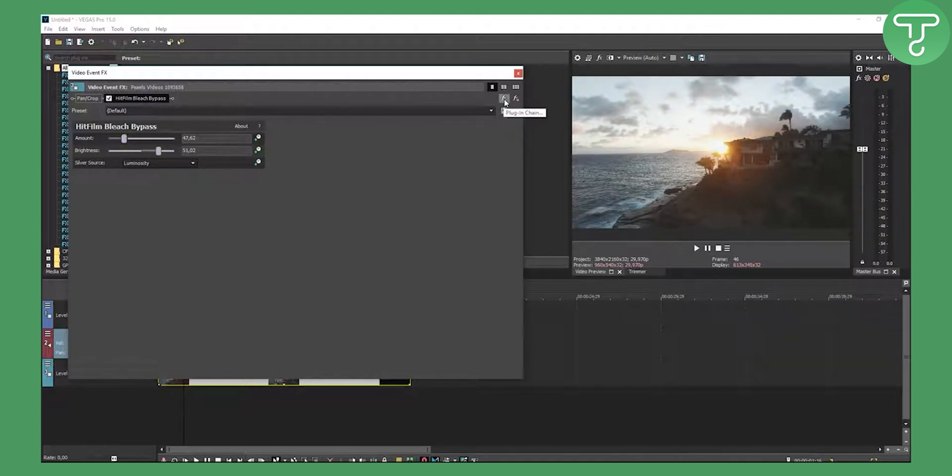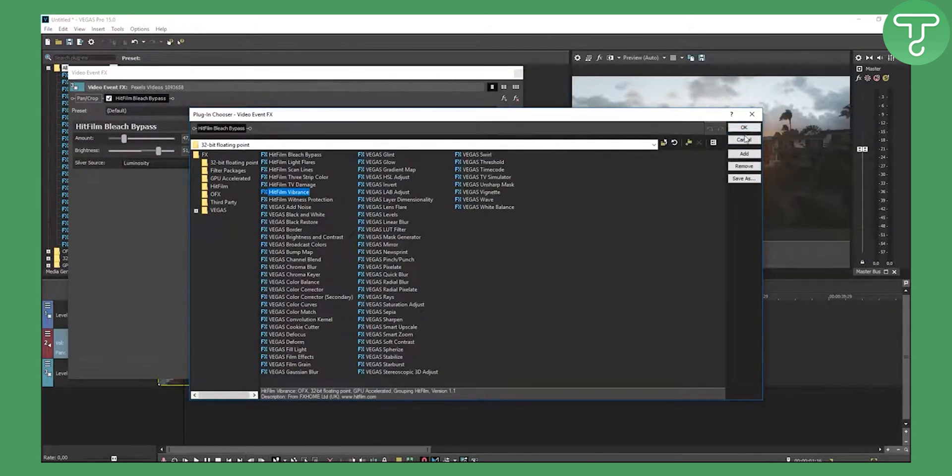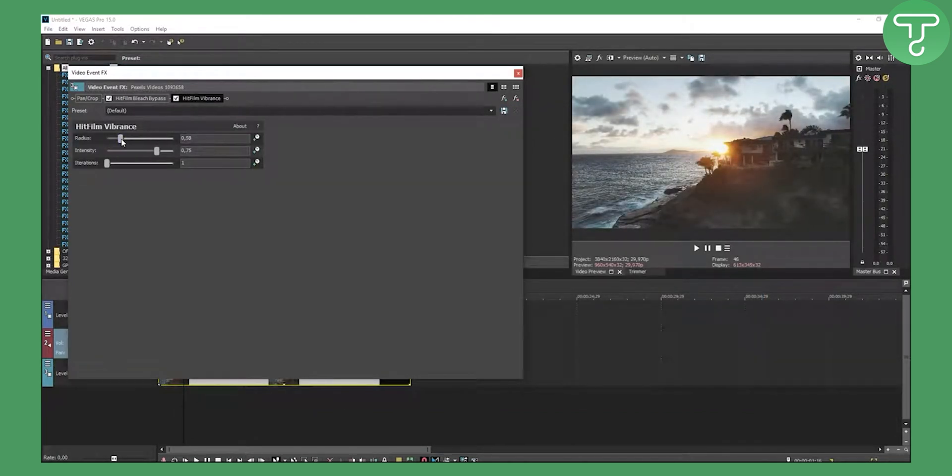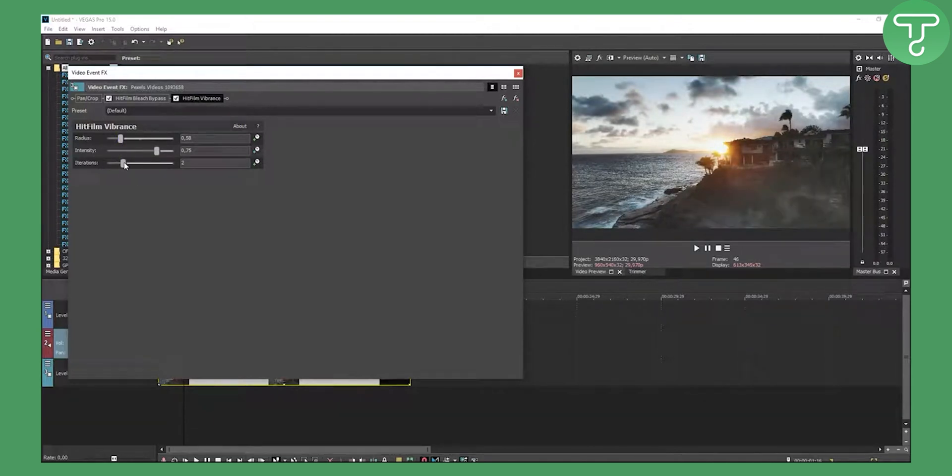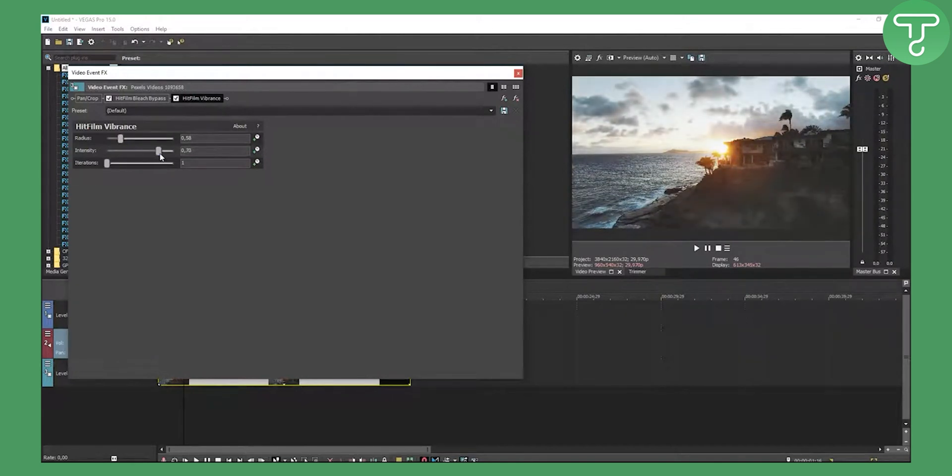You can also add another plugin like HitFilm Vibrance. Add that and click OK. Again, you can change a little bit with it. Iterations - actually, I'm not going to change iterations. I can make it zero. And intensity, we can change intensity like that.